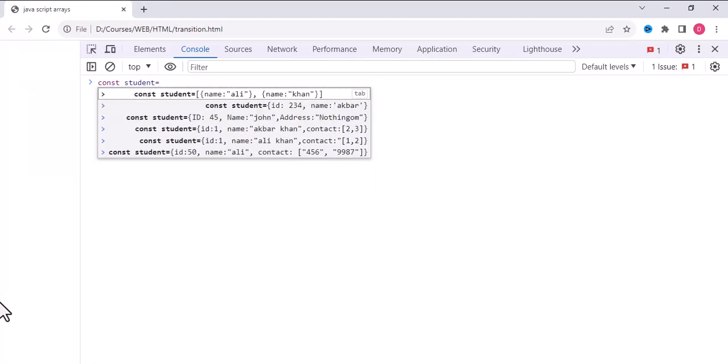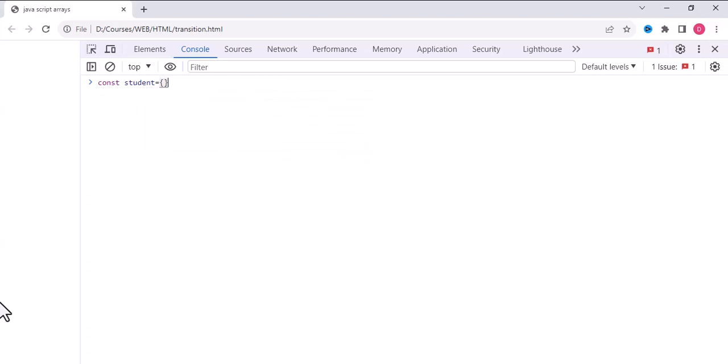Inside the bracket, write ID: 123, then comma, write the name. For example, I write Ali.